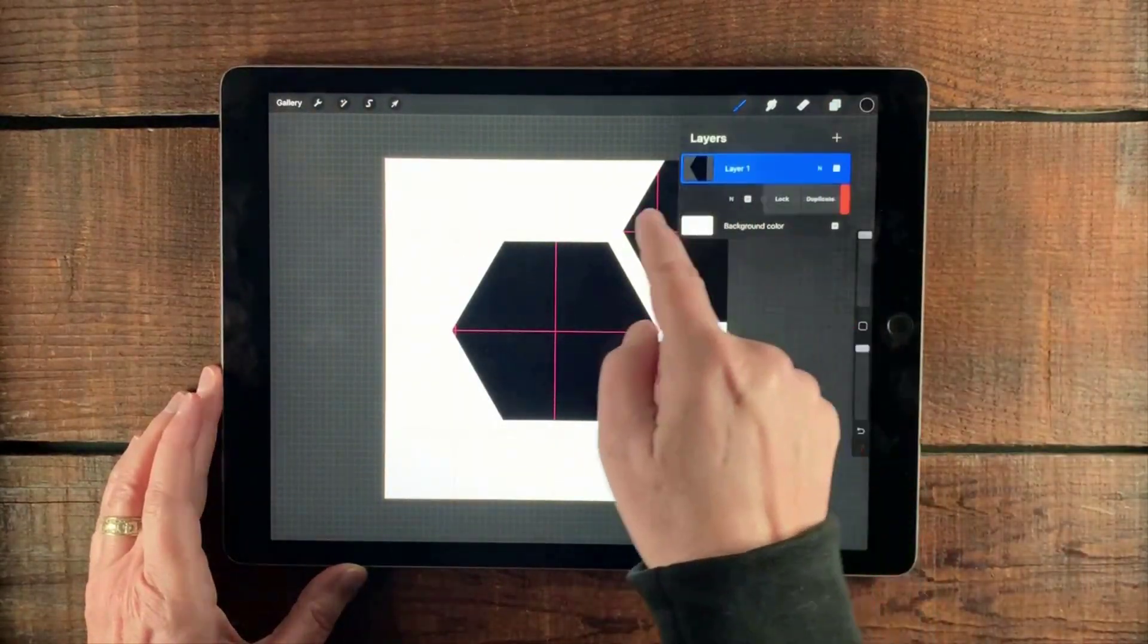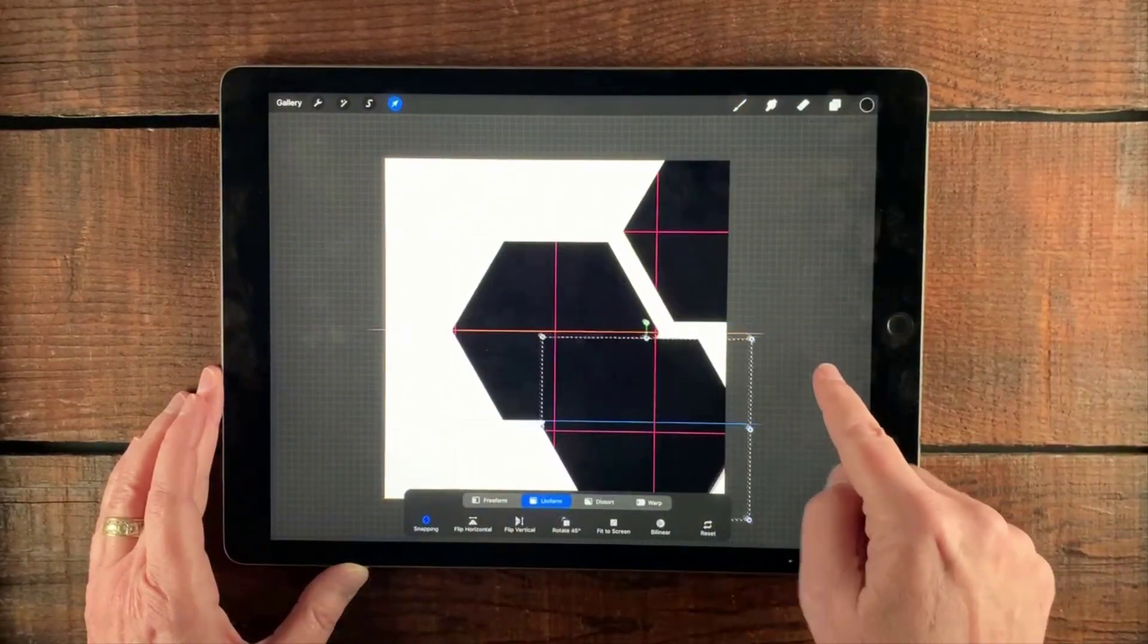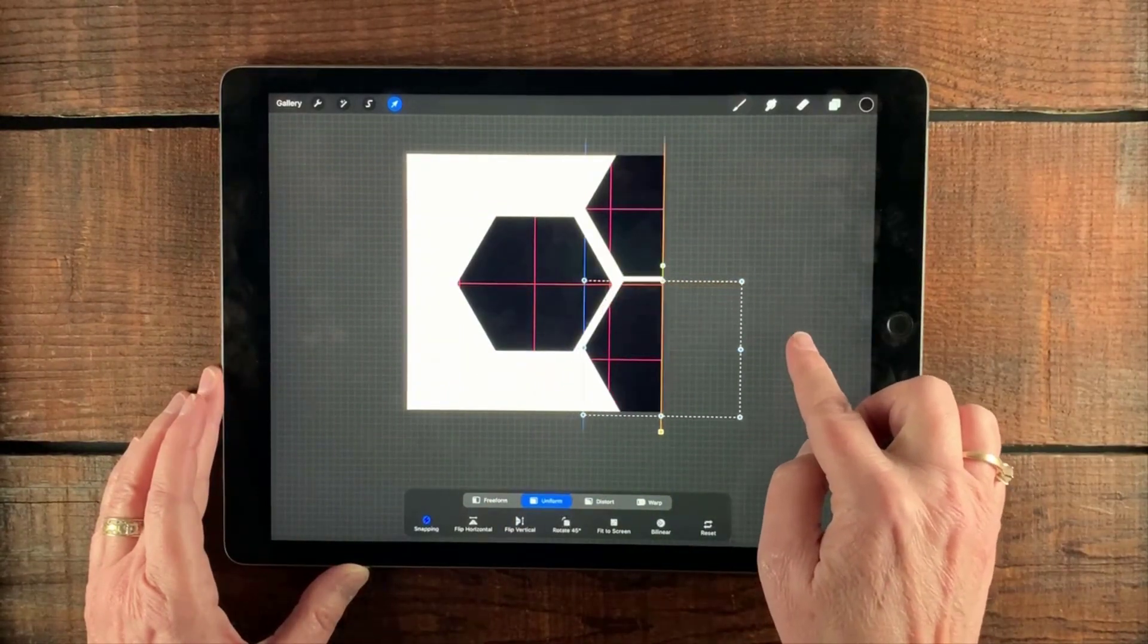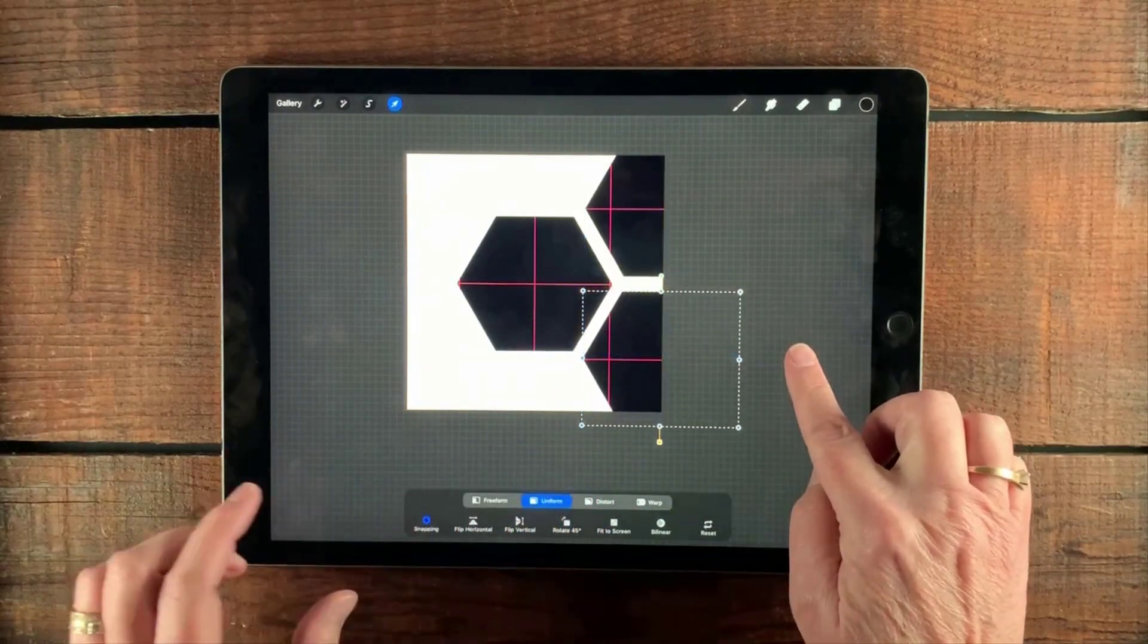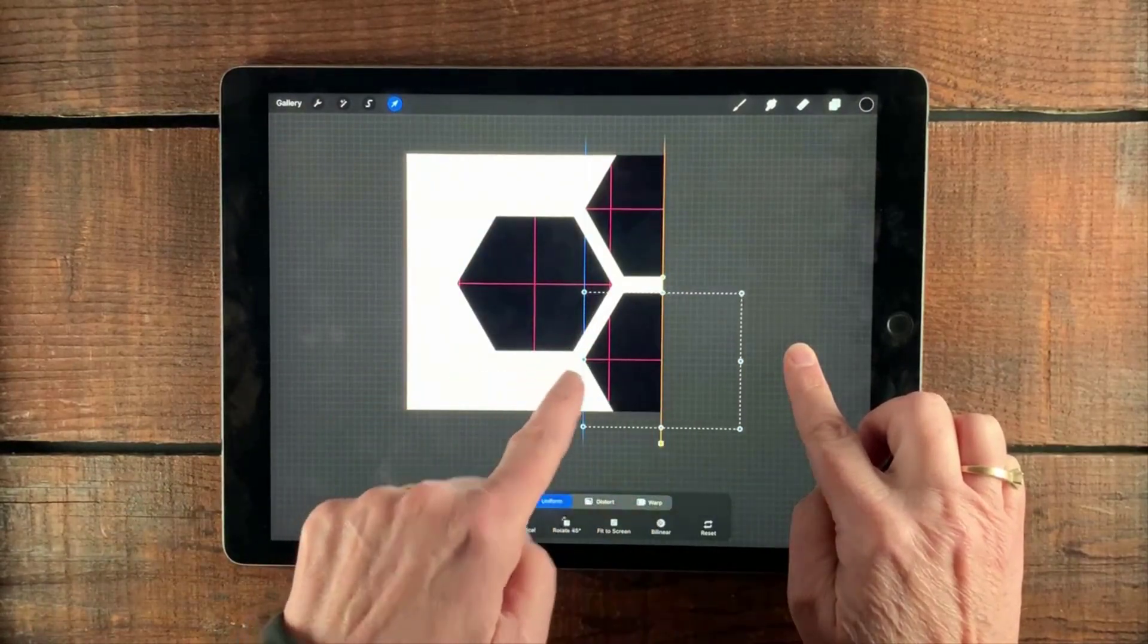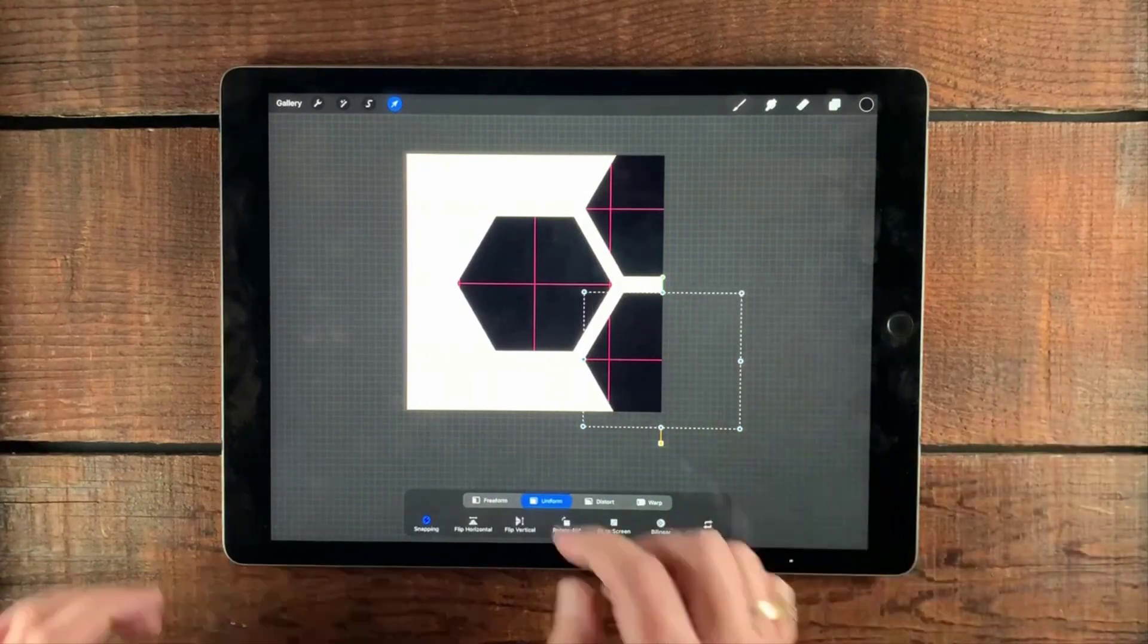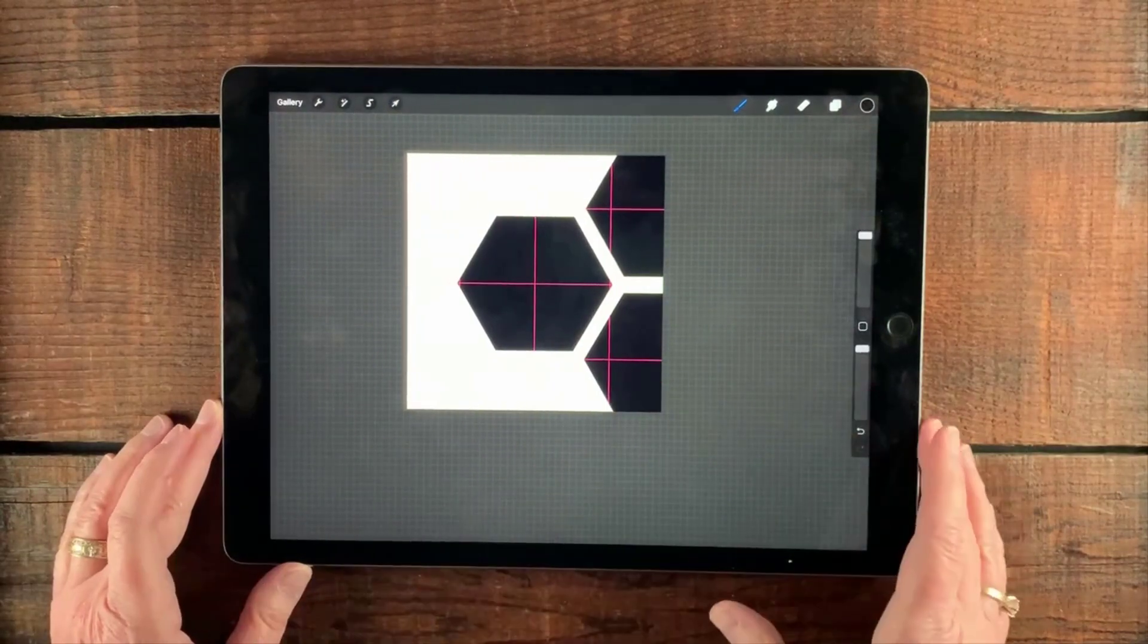So once more, we're going to select layer one and duplicate it. Select the transform tool. And this time we're coming down here. We're going to come down to the bottom here and we want the halfway mark there, but we want the point again on this line, just like that. So the golden line right here is telling us that we're halfway and we've got that point on that line right there. And when that's done, go ahead and tap the transform tool to deselect it.